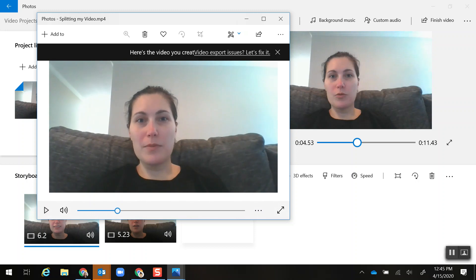And it is saved to my Documents so that I can upload it to Canvas, upload it to Seesaw, or upload it to Google Drive, however I'm going to share it.